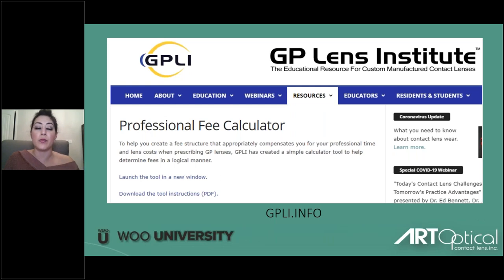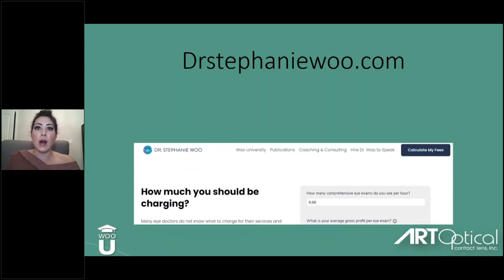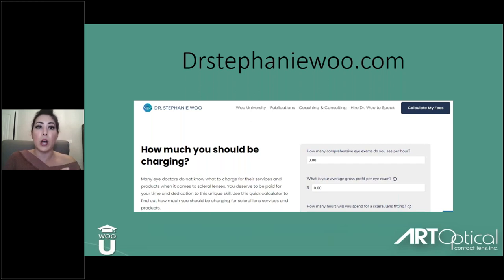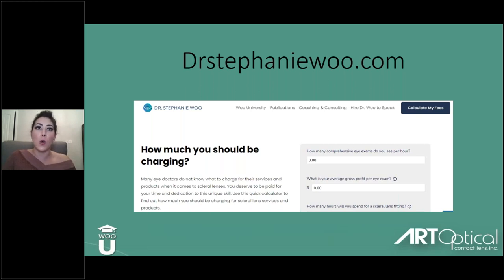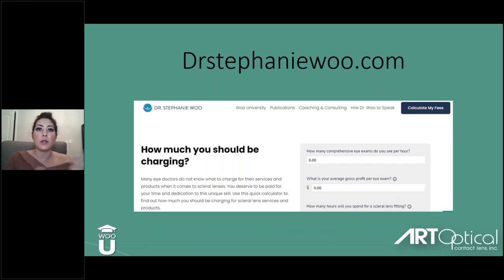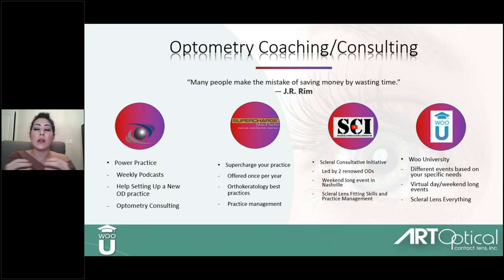There are lots of different practice management tools. The GPLI has a professional fee calculator under the resources tab at gpli.info. I've also developed my own calculator — if you go to drstephaniewu.com, in the top right where it says 'calculate my fees,' there are only about six boxes to fill out and it will tell you what you might want to consider charging. A couple of free tools you can use if you have no idea what to even charge.